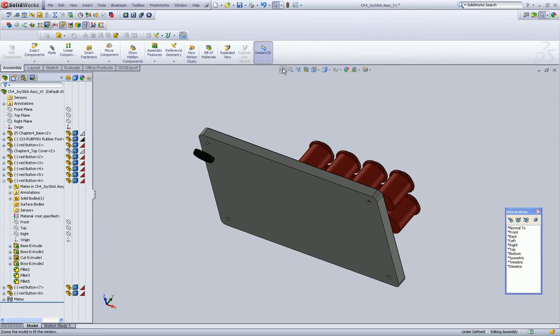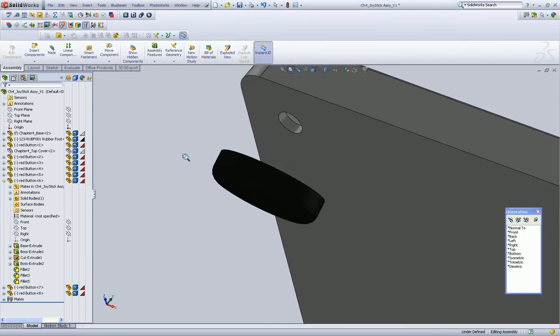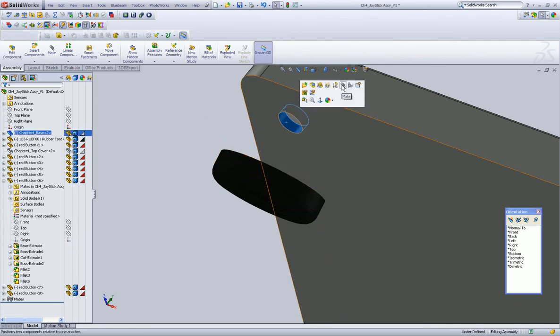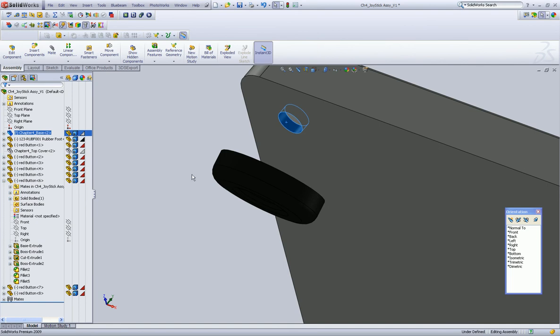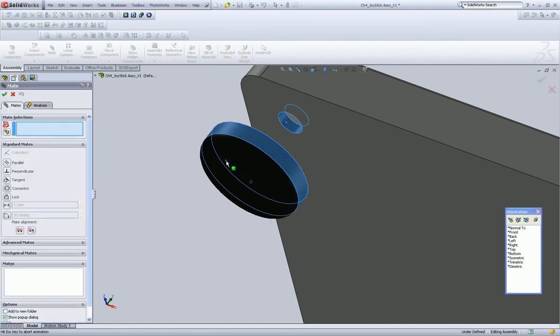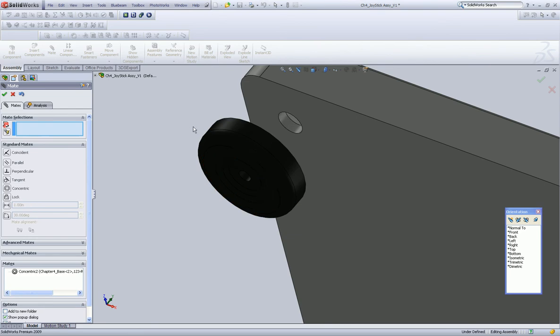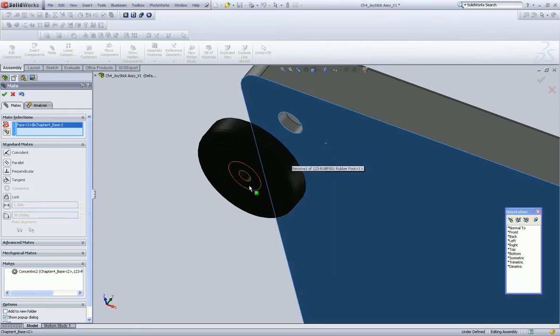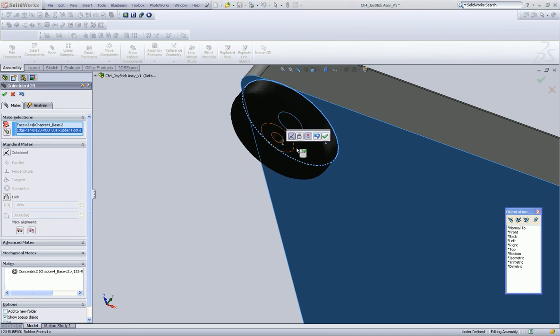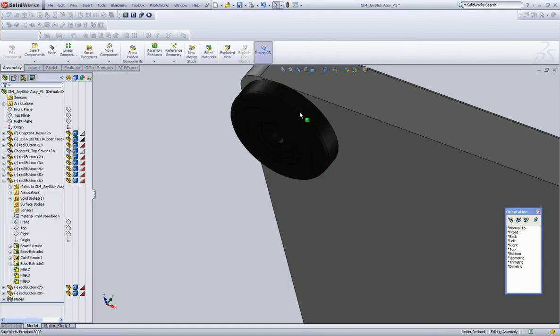While we're here, why don't we attach this little foot. Now, because this is circular and we want to add a concentric mate. I mean, a circle's a circle, so it doesn't matter which one you pick. It's going to end up doing the same thing, okay? All right.